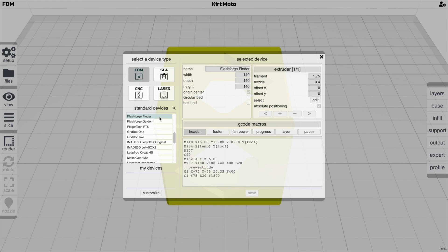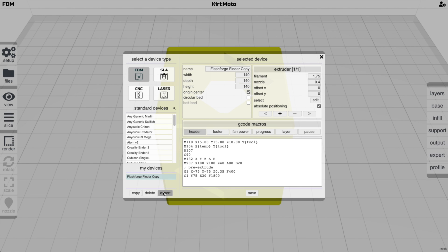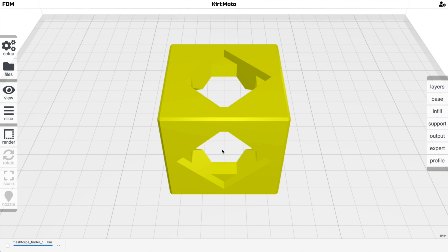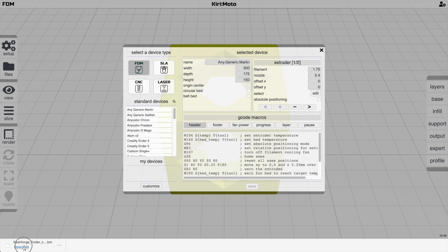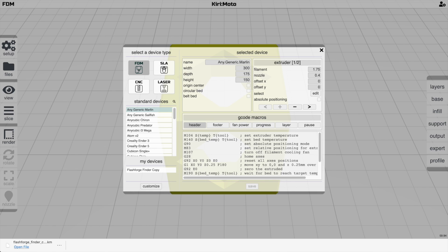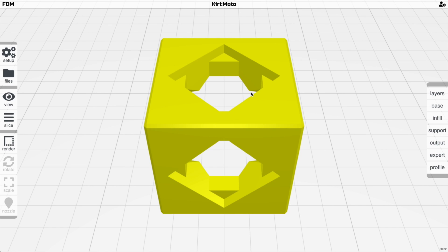Once you have a device you want, select it. Fields are not editable unless you customize it, after which you can edit any fields and add extruders. A customized device can be exported and shared — contributions of new devices are welcome and will be folded back into the mainline.